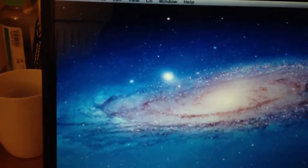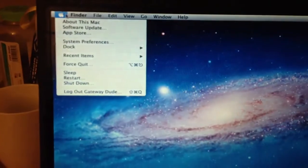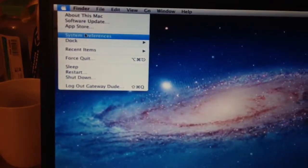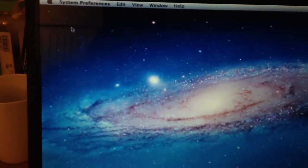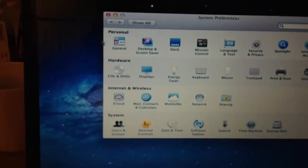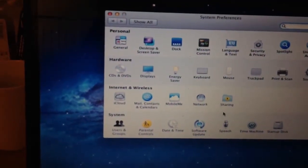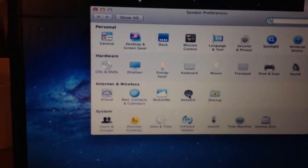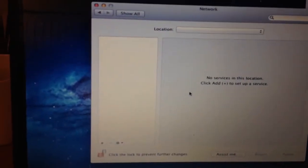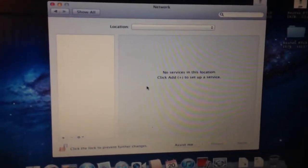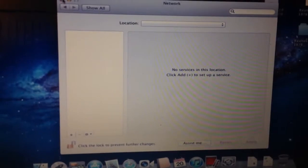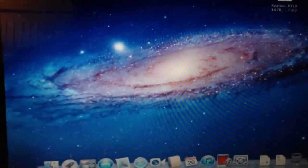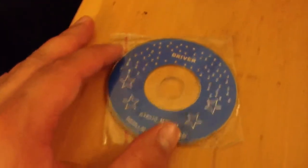I'll go to Apple and go to System Preferences, go to Network. So I wasn't able to detect it automatically. I'll see if I can use this driver CD to install it and see how that goes.